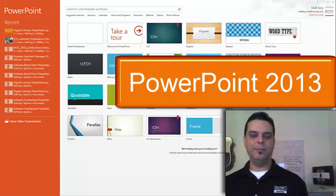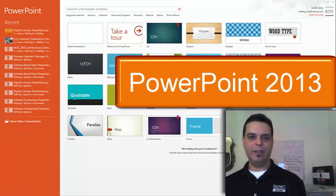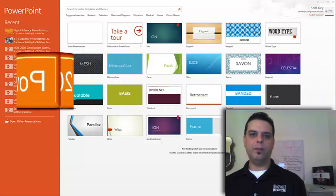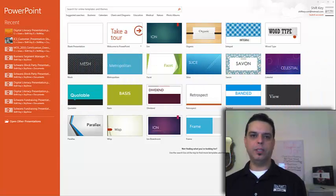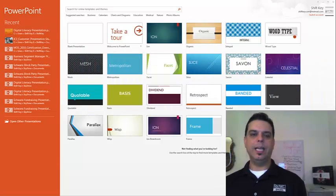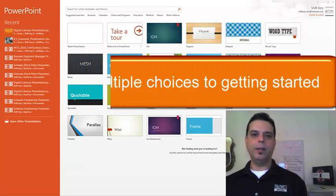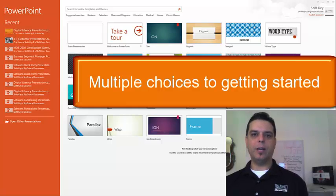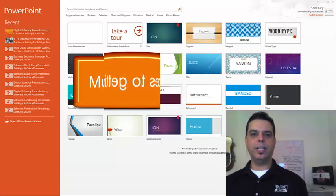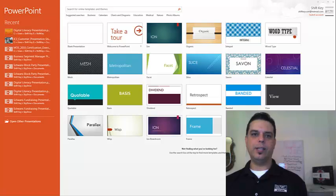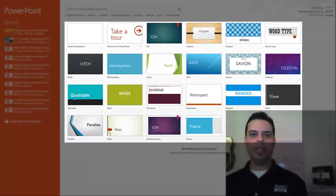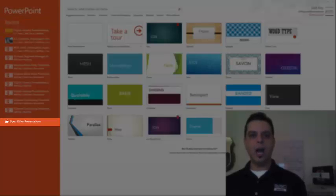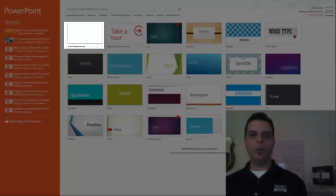PowerPoint 2013 makes it easier than ever for you to design and deliver beautiful and professional presentations. Instead of opening with a blank presentation, you now have several options to start your next presentation using a template, a theme, a recent presentation, other presentations, or a blank one.